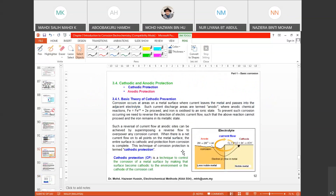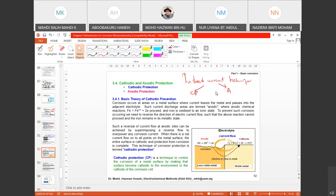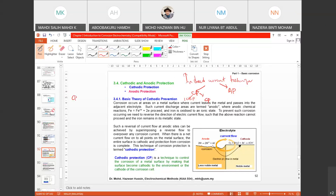Moving on to the fourth technique: induced current techniques. This includes cathodic protection and anodic protection. In cathodic protection, we also have ICCP (impressed current cathodic protection) and standard CP. Cathodic protection means the metal to be protected becomes the cathode.